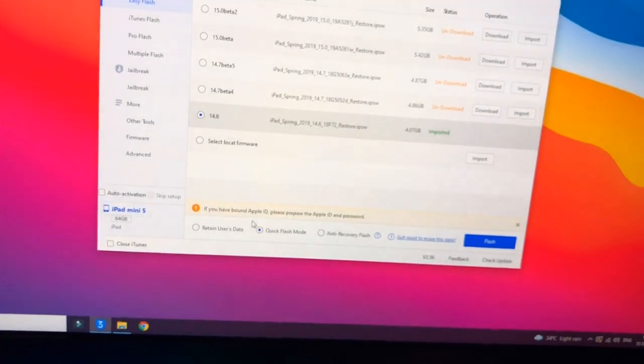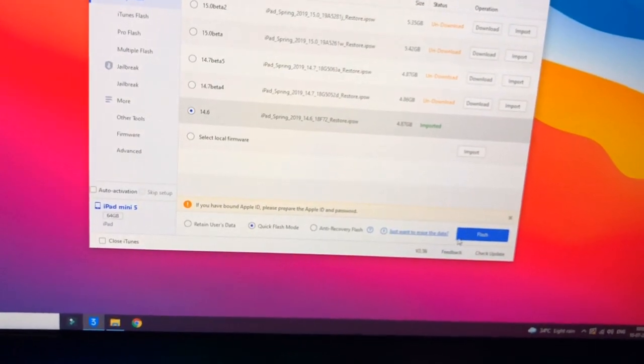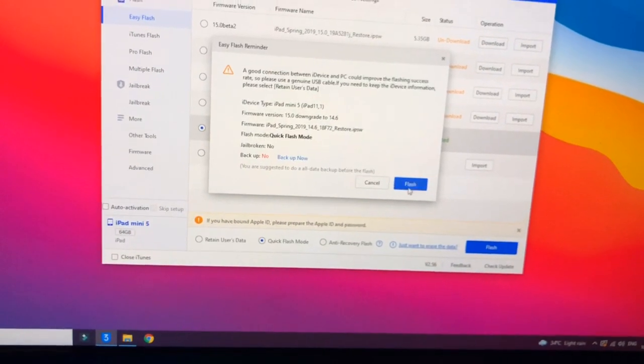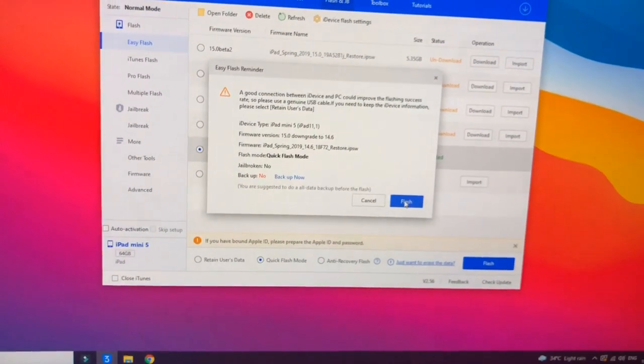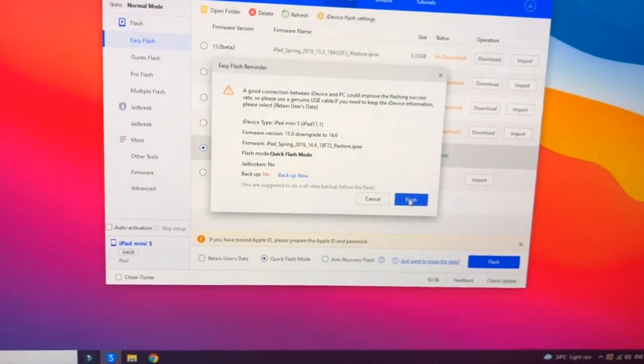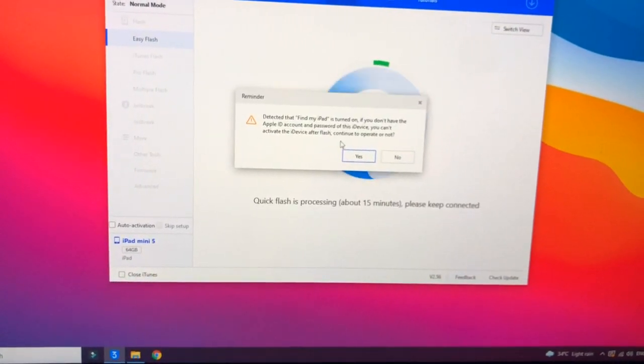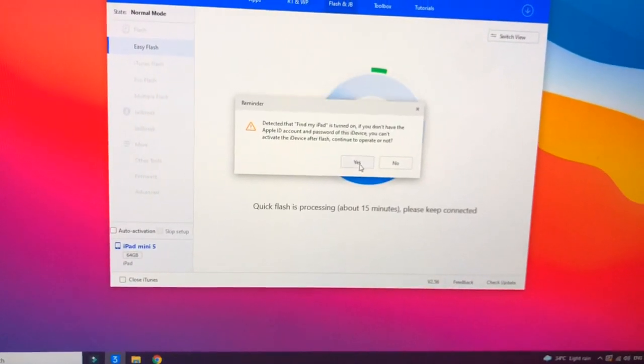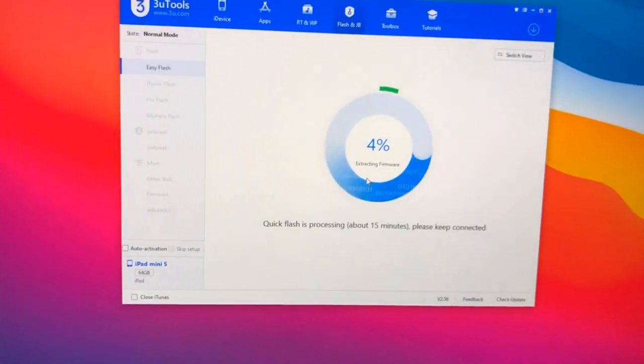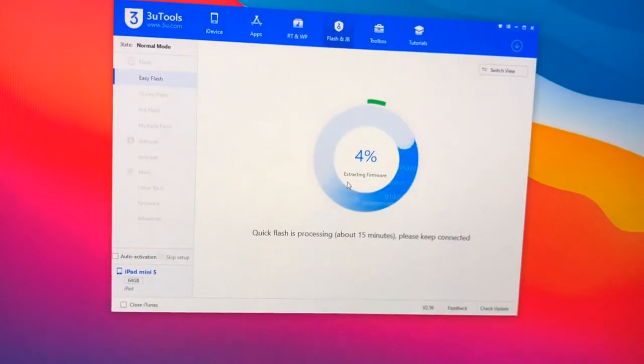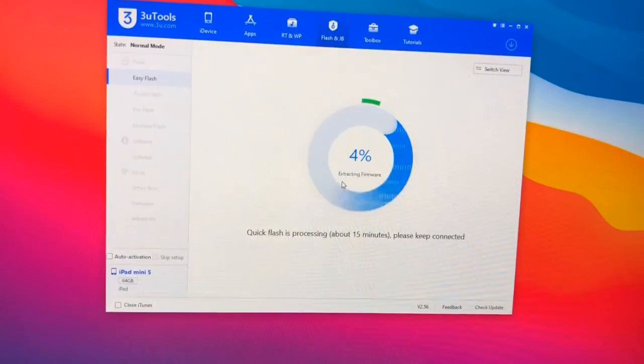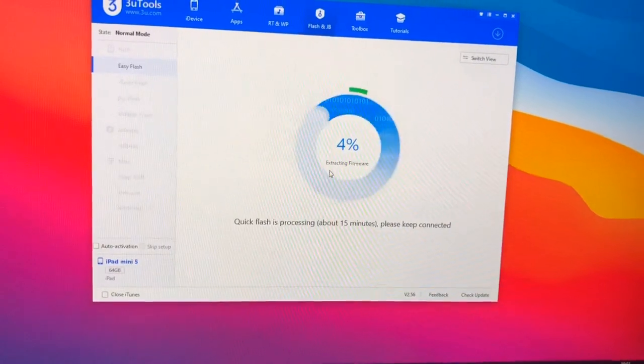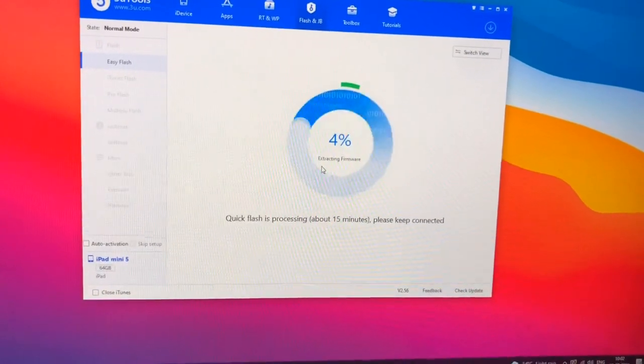Right now I don't want to save my data here so I will just click on Quick Flash mode and click on Flash. It will show make sure your data is backed up and it shows Find My iPad is turned on, which means that it will stop on activation lock in the setup screen if you don't know ID and password. So make sure you just turned off the Find My iPhone.